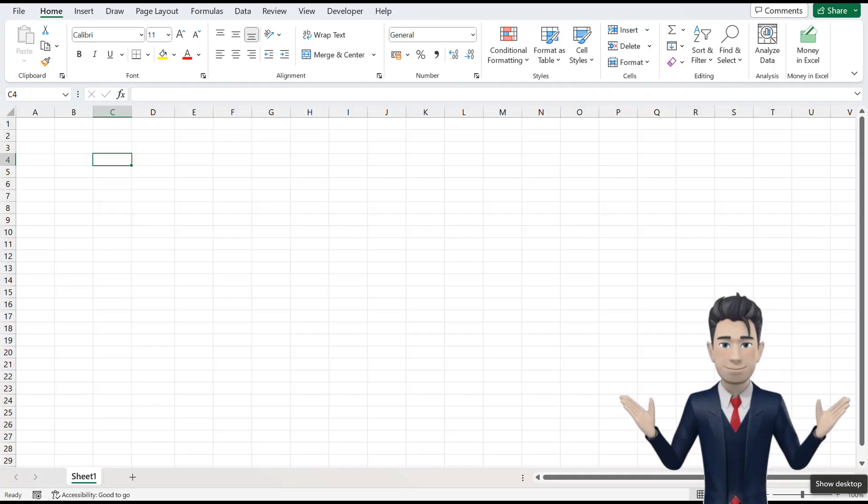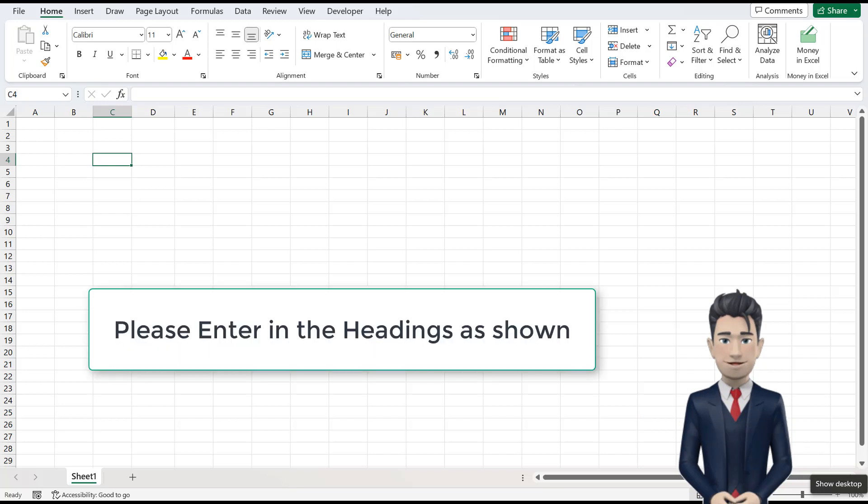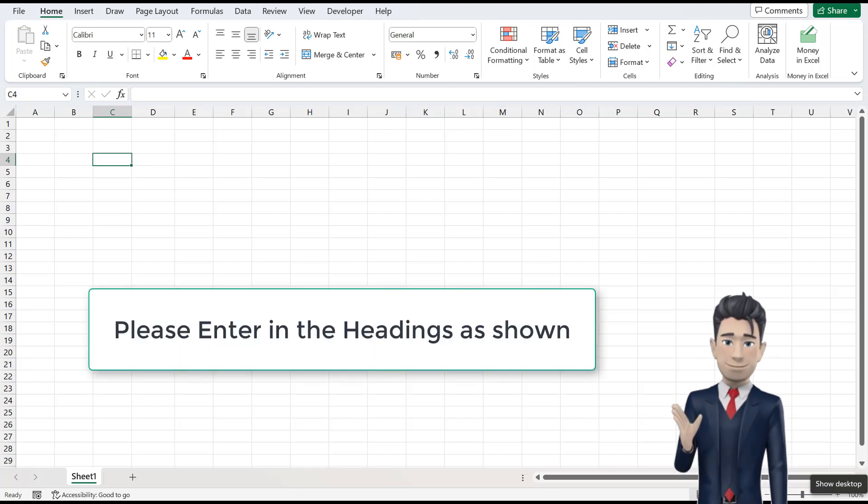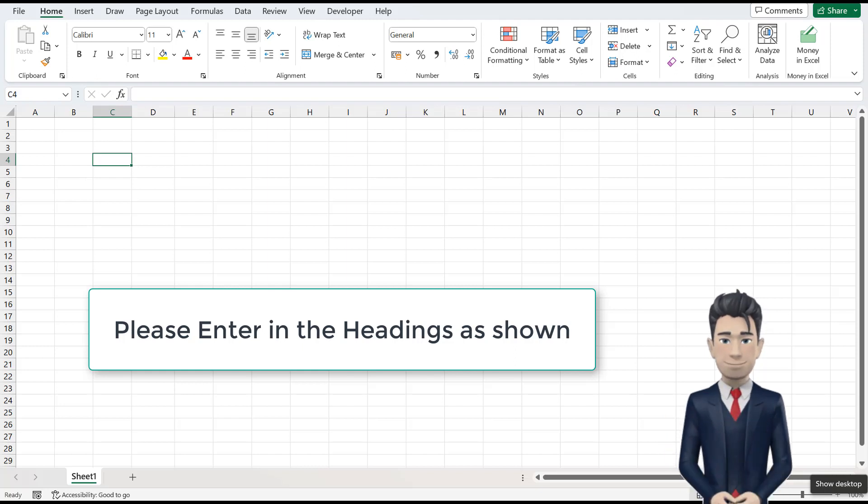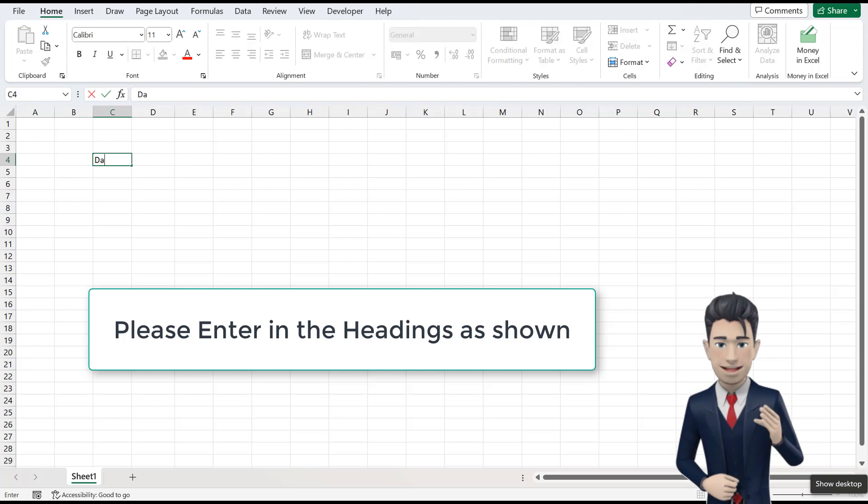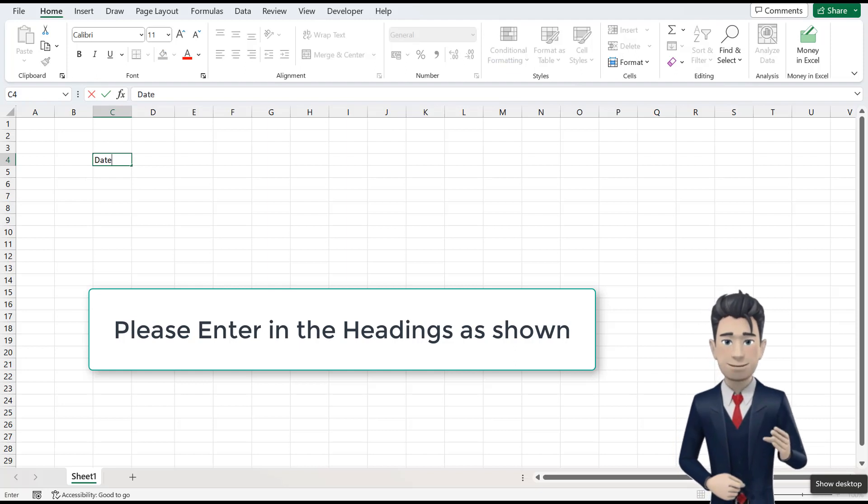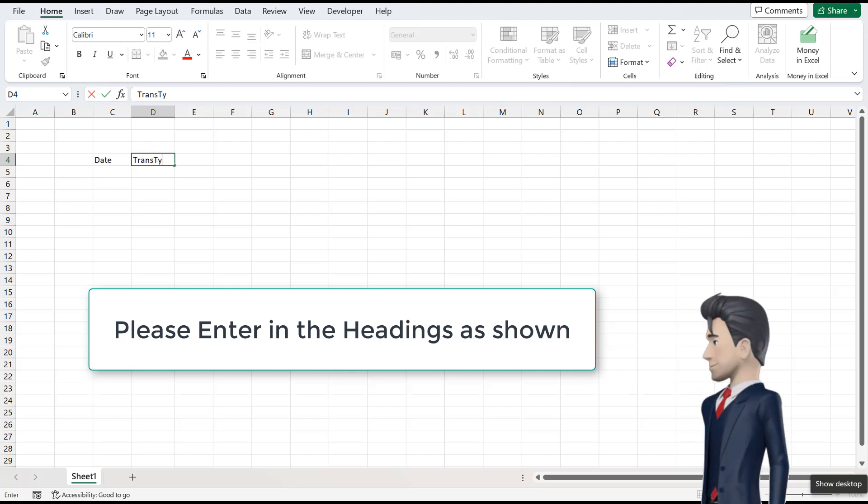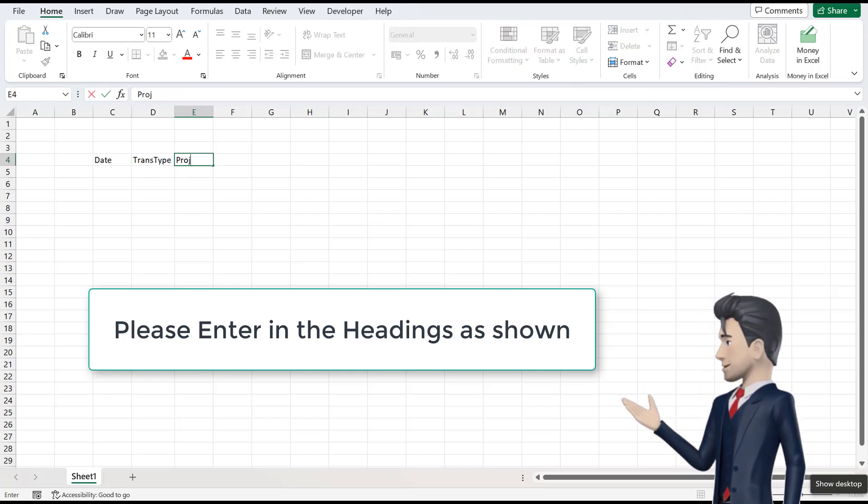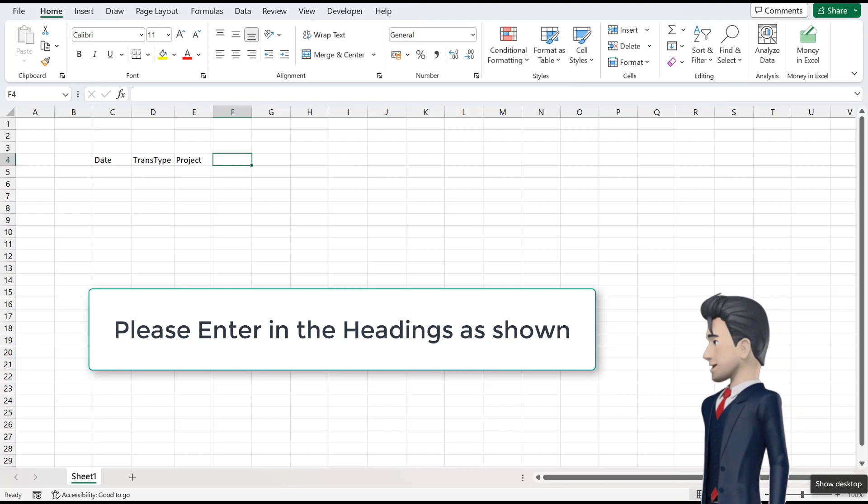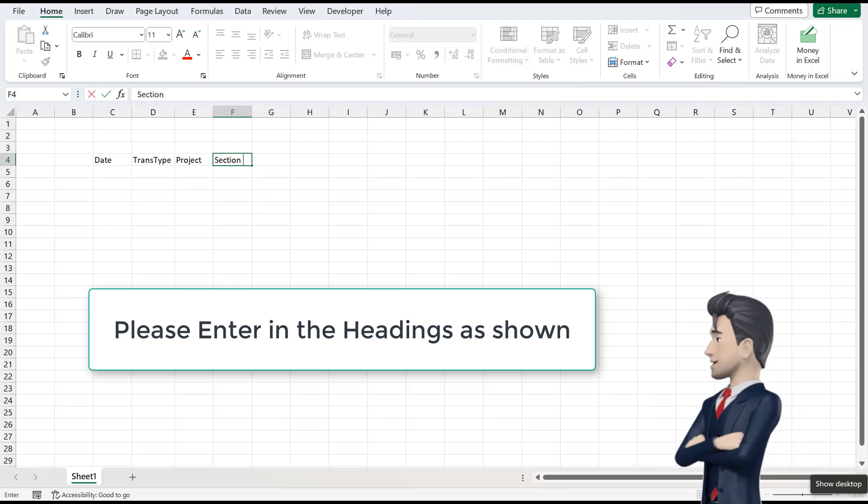OK, let's get started. Open up a new workbook and on sheet 1 we will enter in the headings for our master project. In cell C4, enter in Date. In D4, it's TransType. In E4, type in Project. F4 becomes Section. G4 is Quantity.